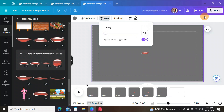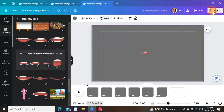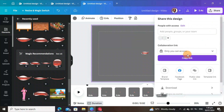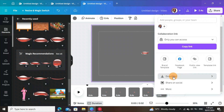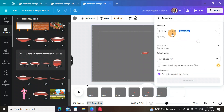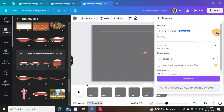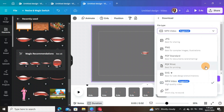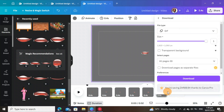Apply the timing to all pages, then come to Share and go to Download. Select the file type — choose GIF with a transparent background — and then download.